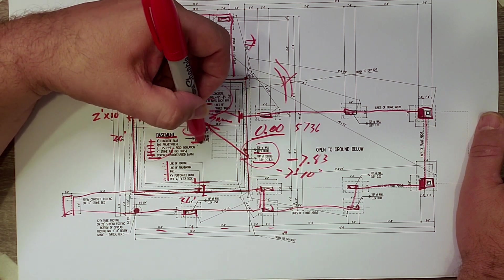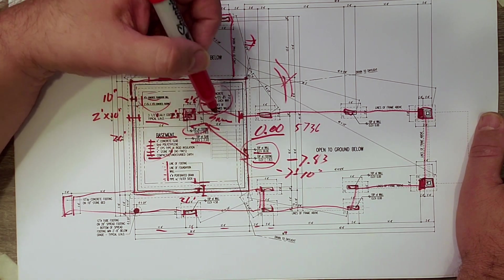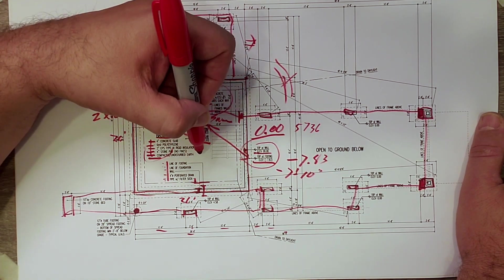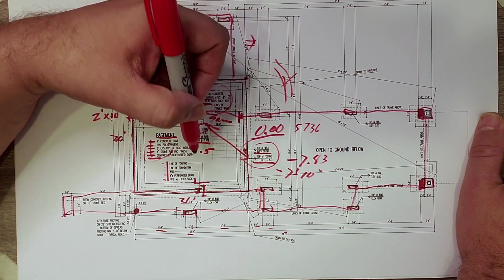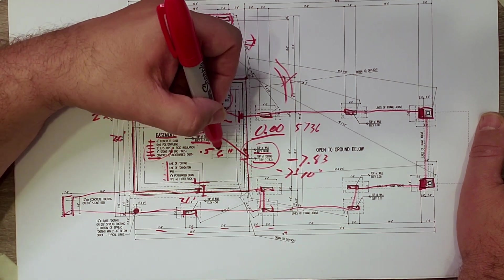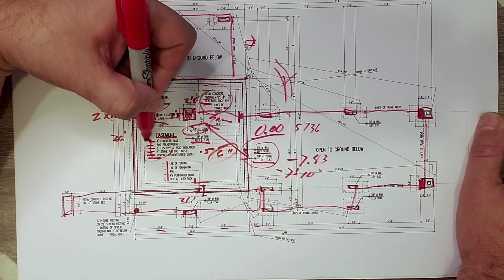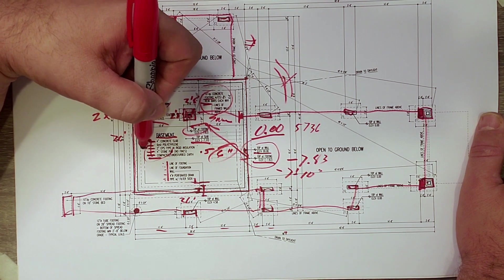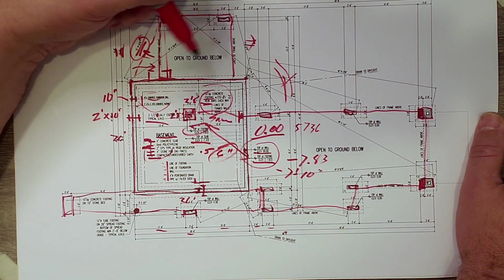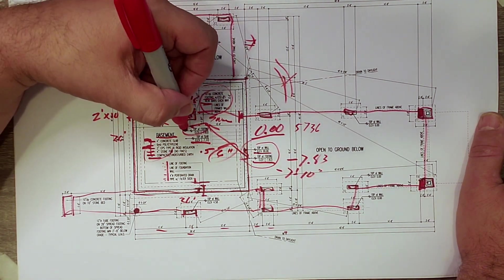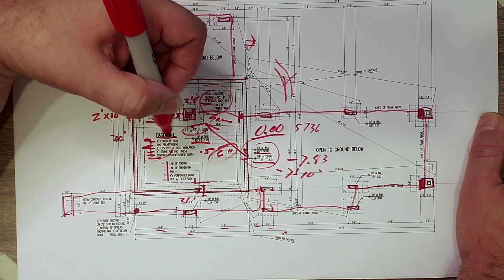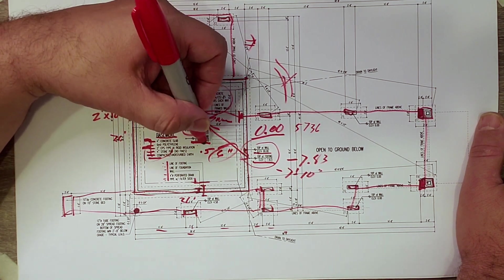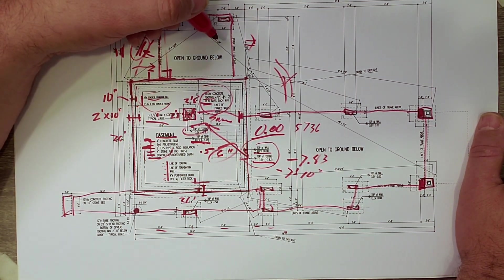We know that the top of slab is at 7.33, which is 0.5 feet or six inches. Now, where do we get that six inches? That's that four inch concrete slab and the two inches of rigid insulation that then get placed on top of the footing that brings us up that six inches.